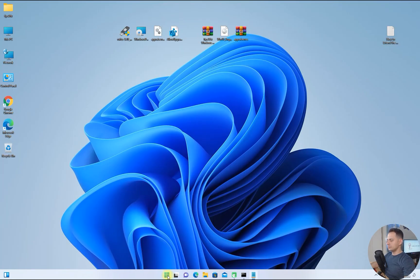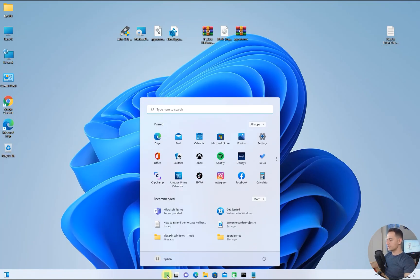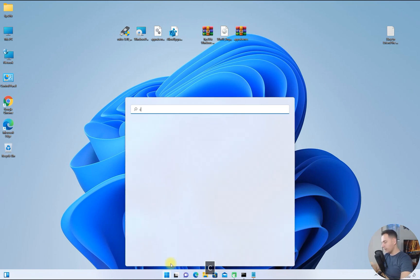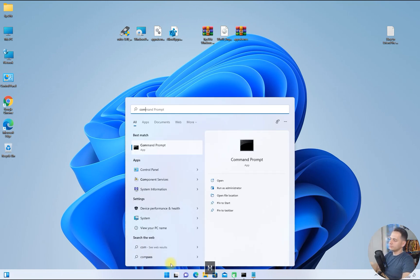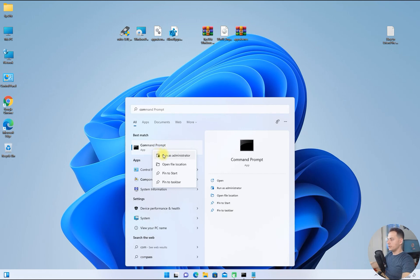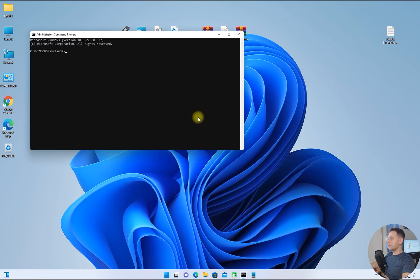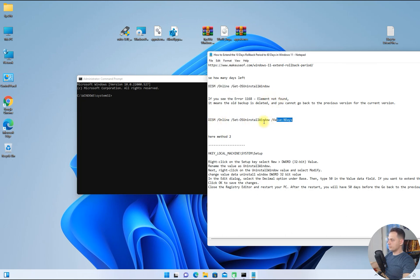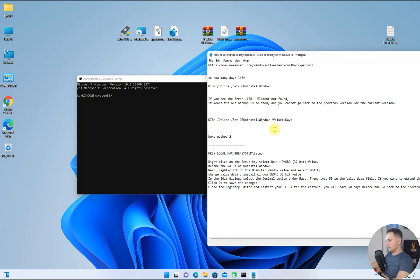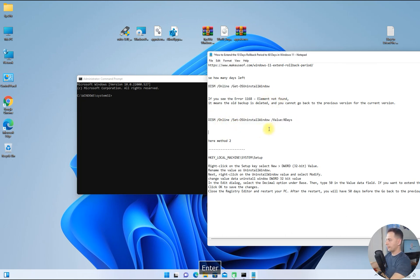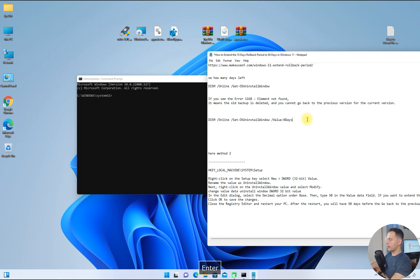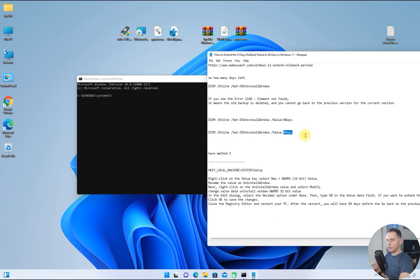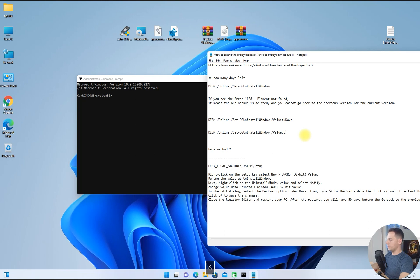What we got to do to increase the days: open up command line, search for command prompt again, run as administrator. Here you will copy this formula. I will copy this one and put the number of the days that you need to extend. I will make it 60, I need 60 days.